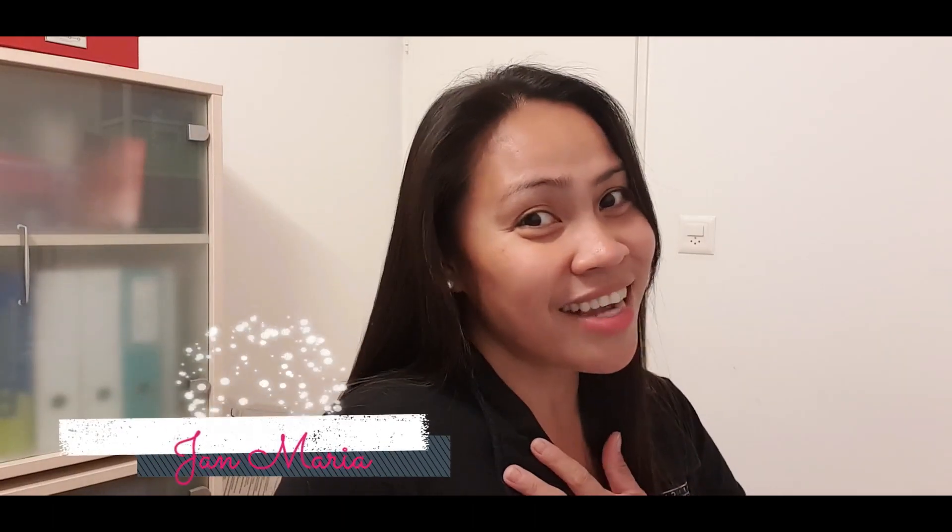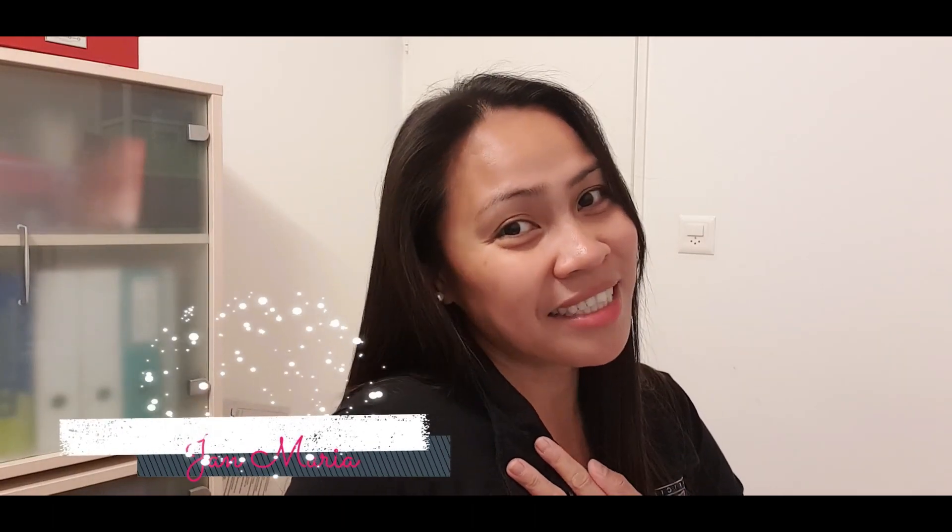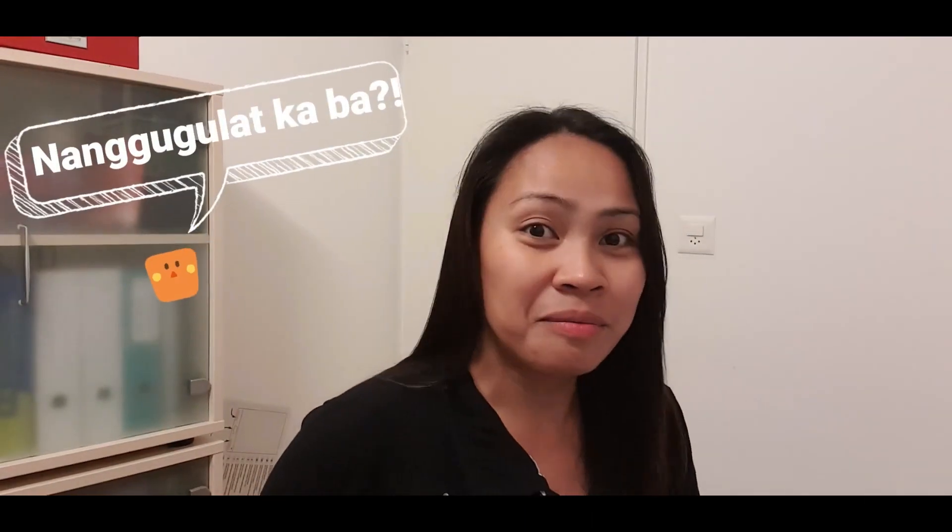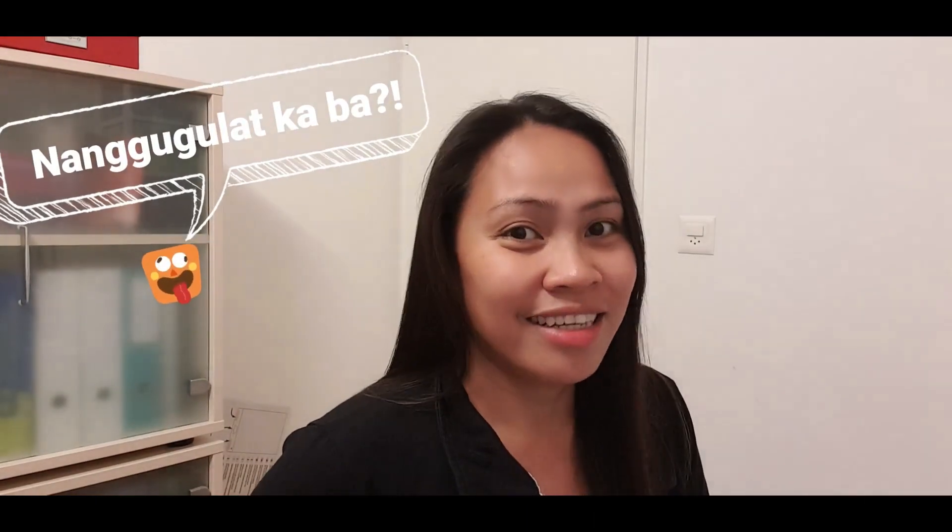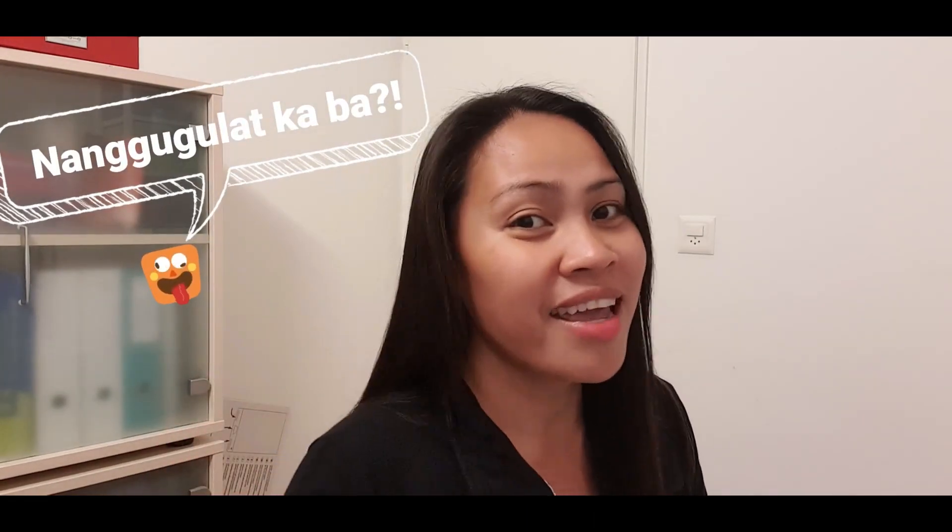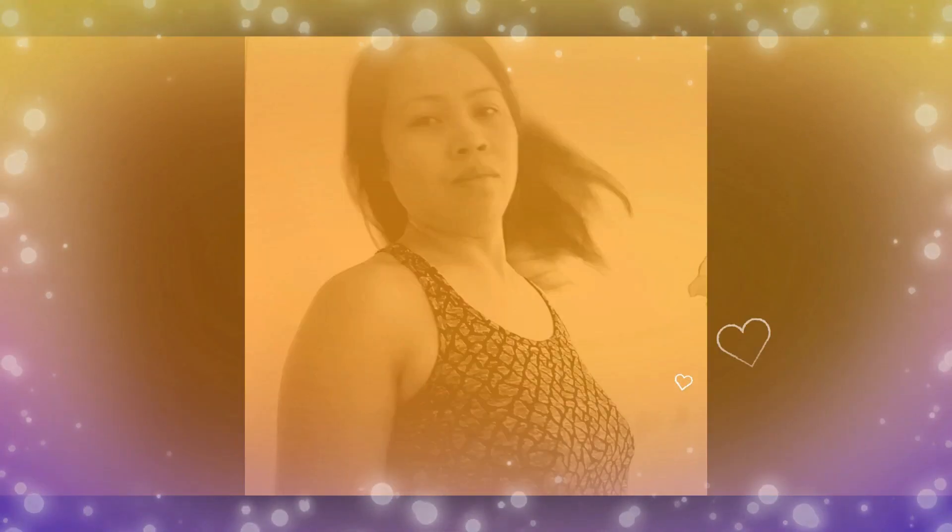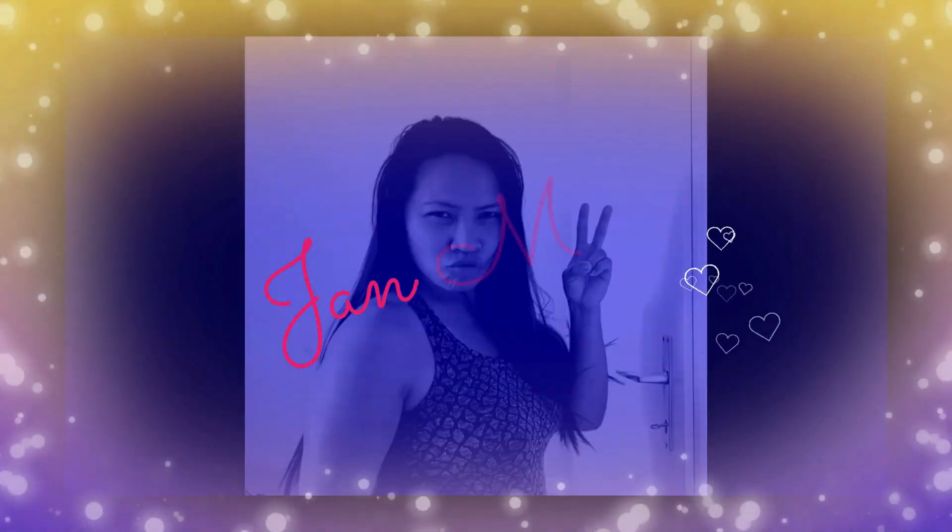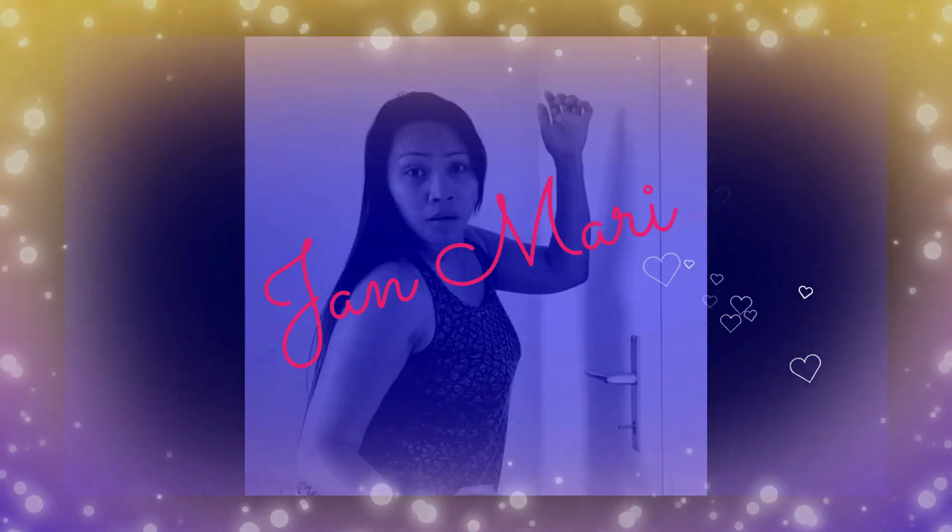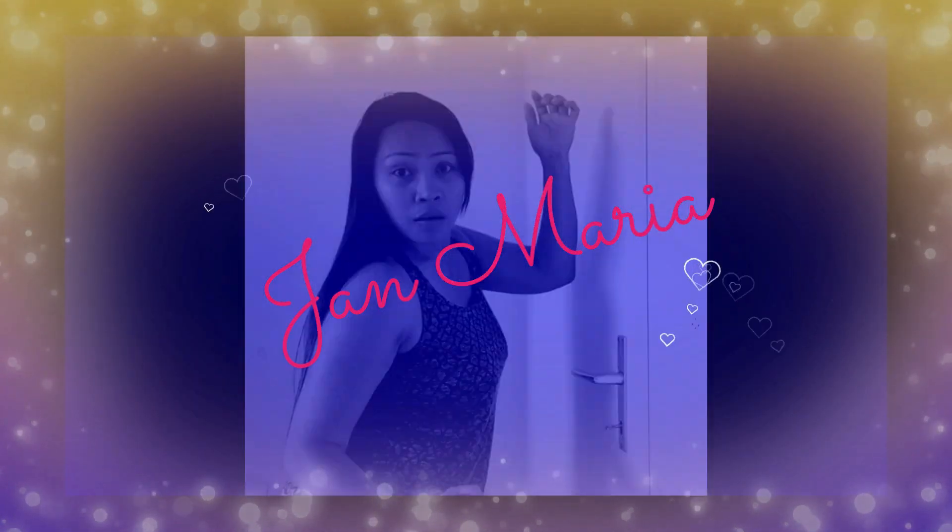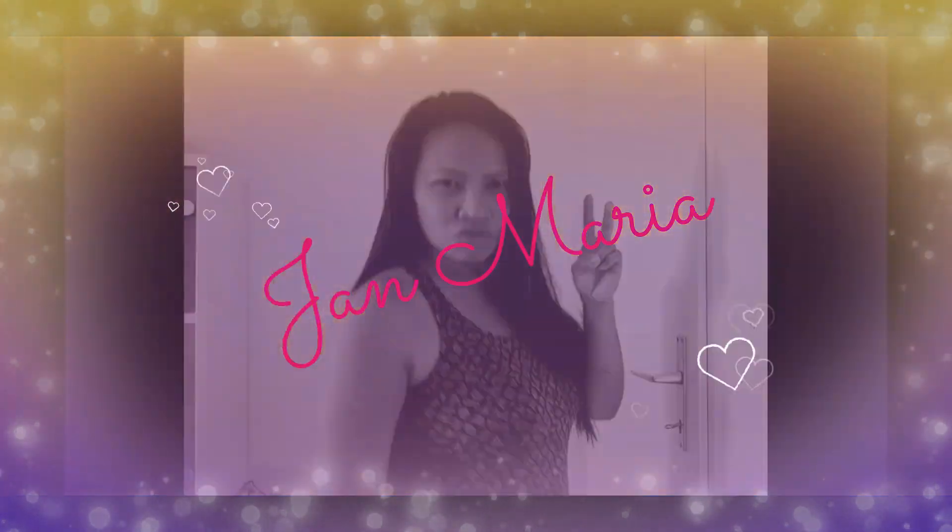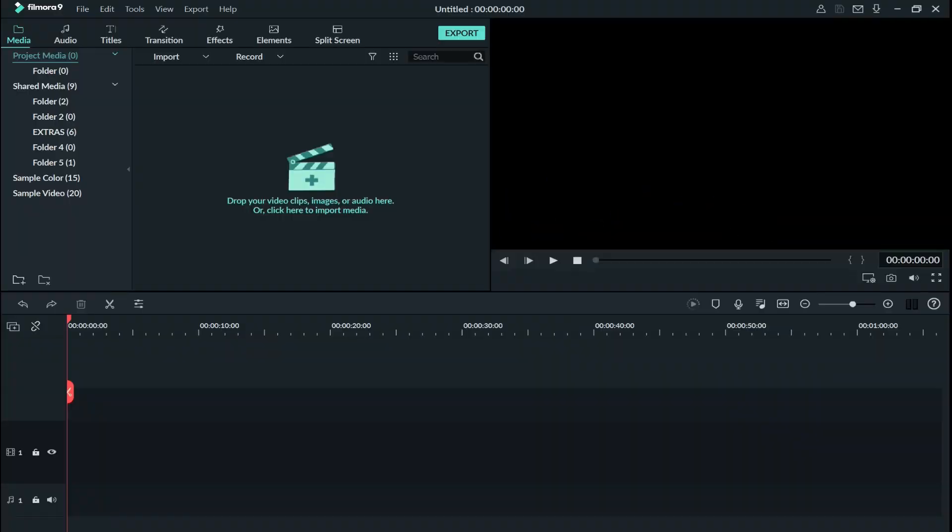Hi everyone, it's me Jan Maria and welcome to my vlog. So today I want to show you how to make your own thumbnail using Filmora 9. Yes, with Filmora 9 you can make a thumbnail. On my last video I did a thumbnail using Filmora 9.